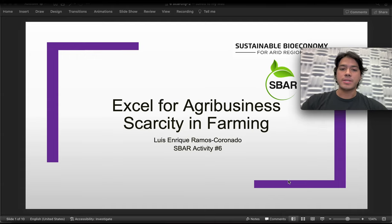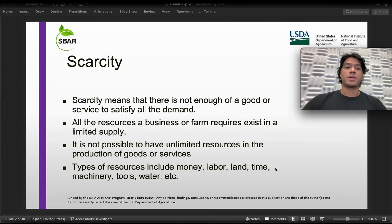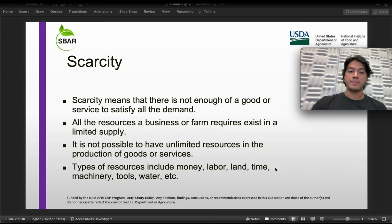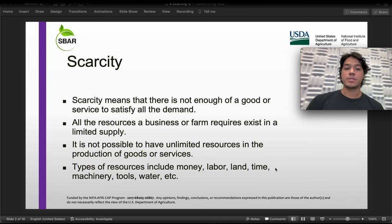The next SBAR activity number six will be about scarcity in farming. Moving to the terminology, we need to understand what scarcity really means. Scarcity means that there is not enough of a good or service to satisfy all the demand. All the resources a business or farm requires exist in a limited supply — it is not possible to have unlimited resources in the production of a good or service.